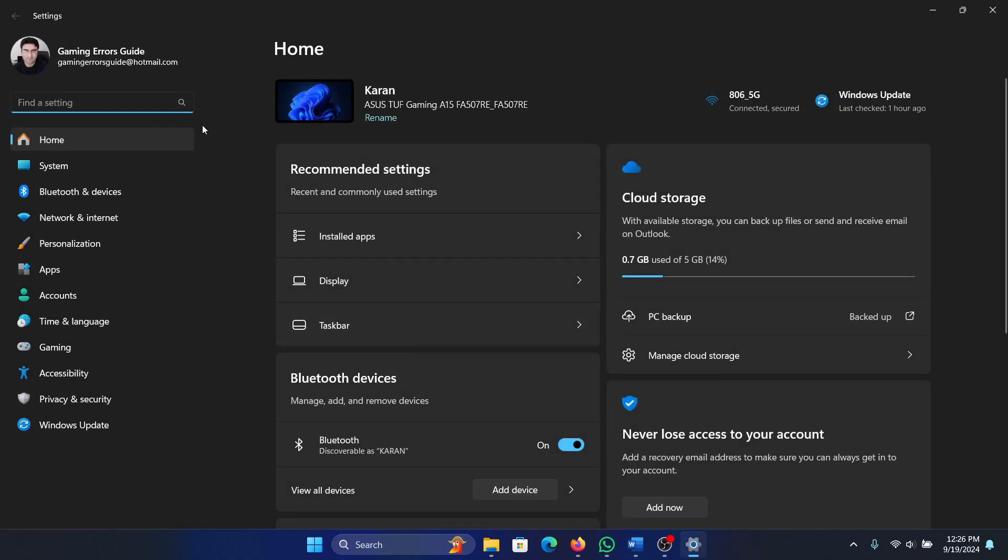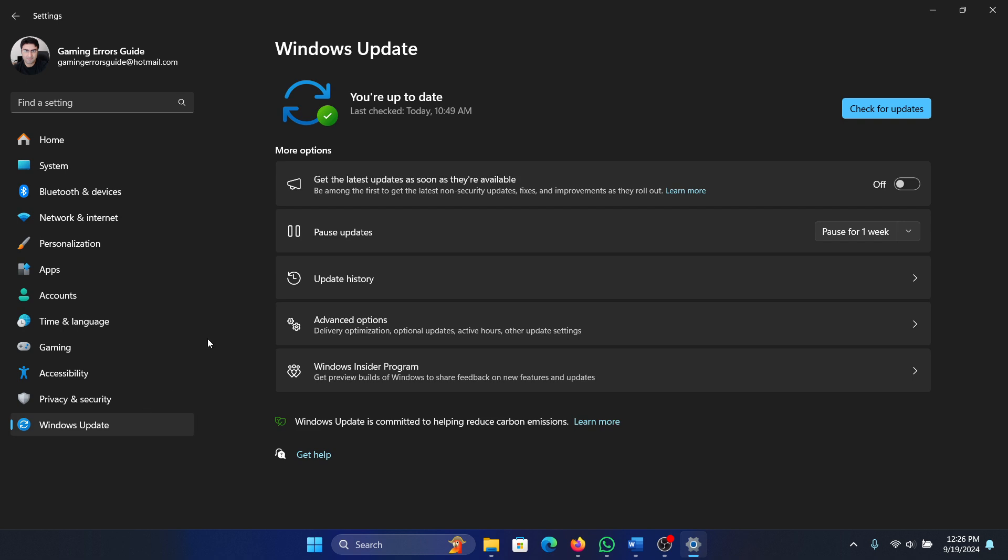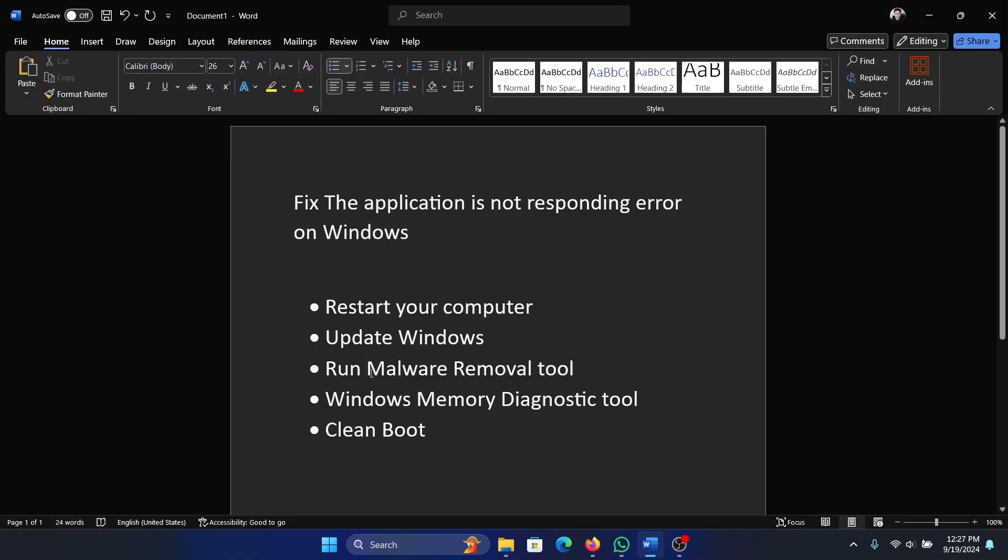Select Settings from the menu, go to the Windows Update tab on the left-hand side, and select Check for Updates in the right pane. The next solution is to run the Malware Removal Tool.